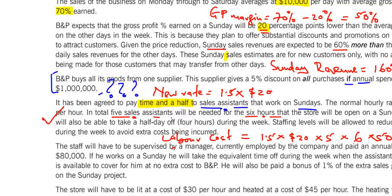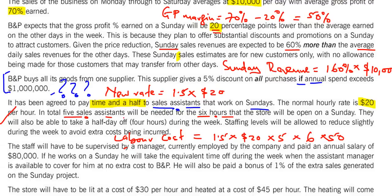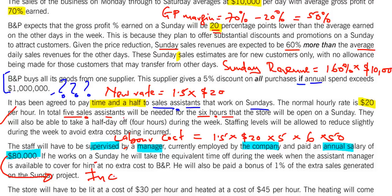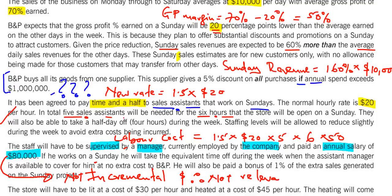The staff will be supervised by a manager paid an annual salary of 80,000. This annual salary is not incremental and therefore not relevant — whether you open on Sunday or not, you are still going to pay him the 80,000.